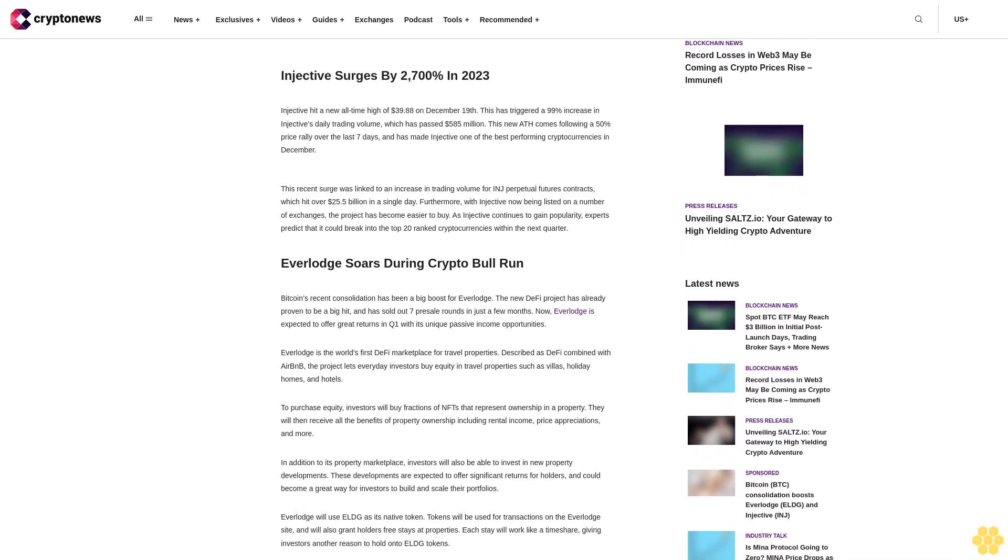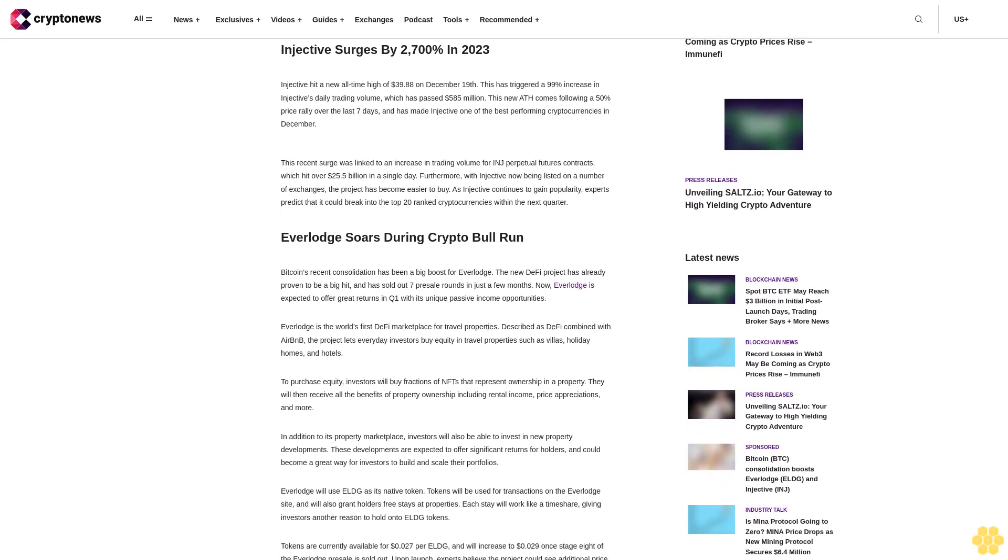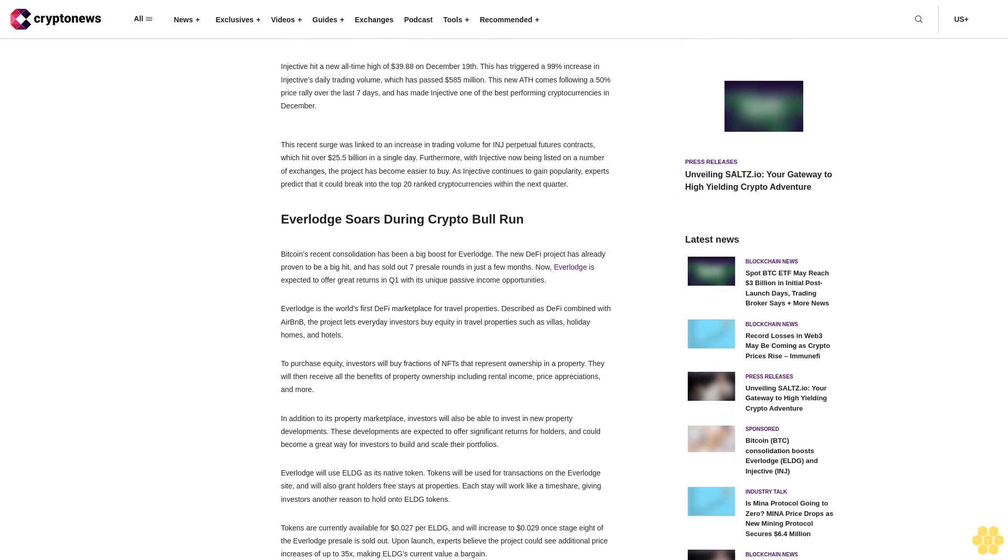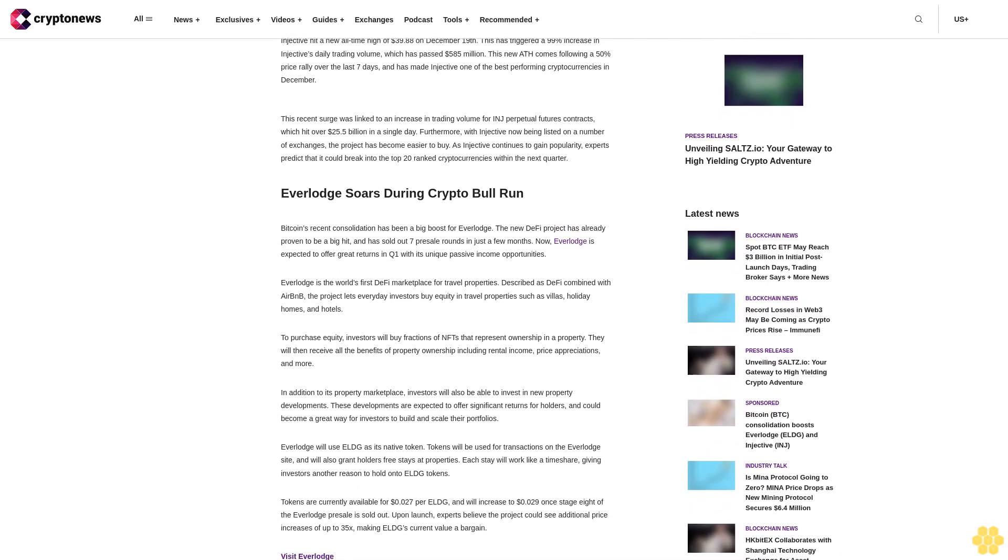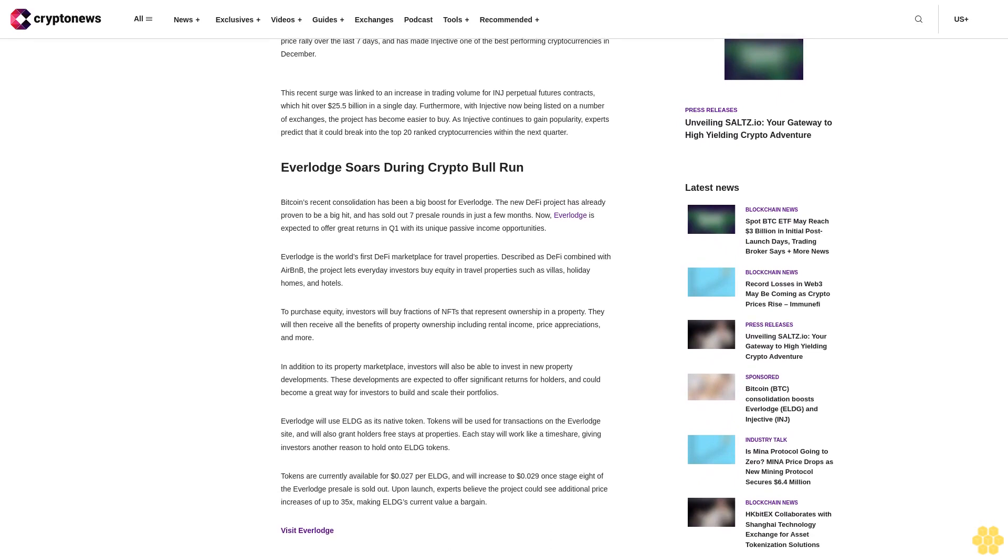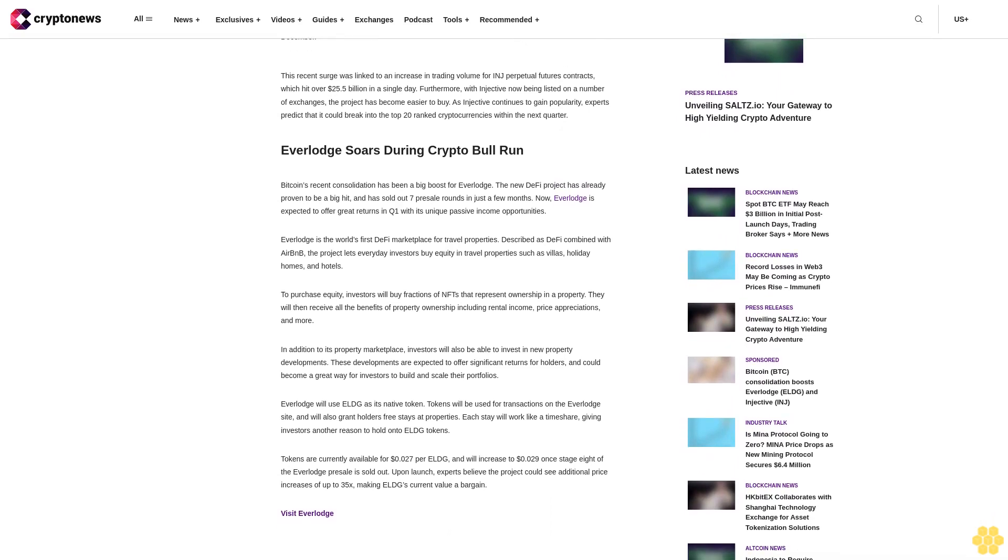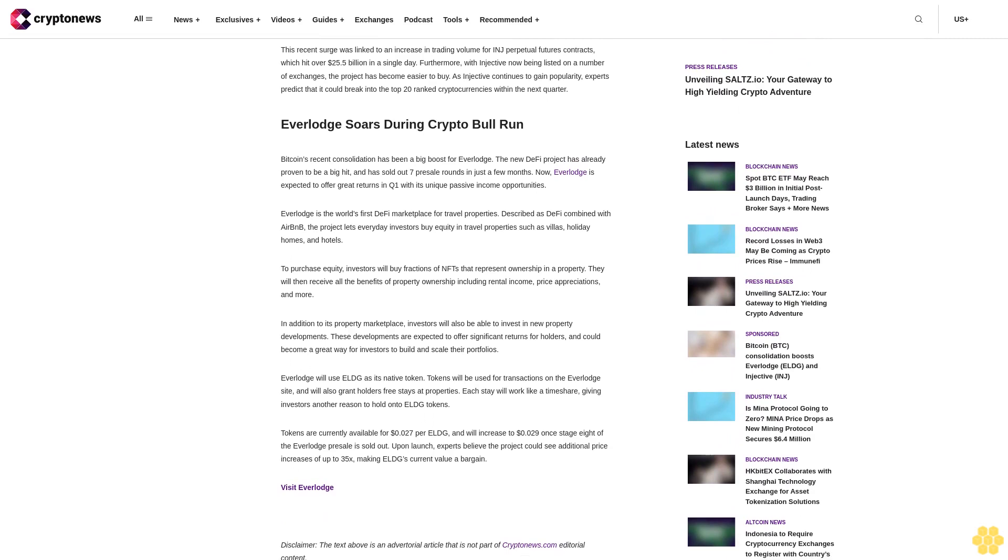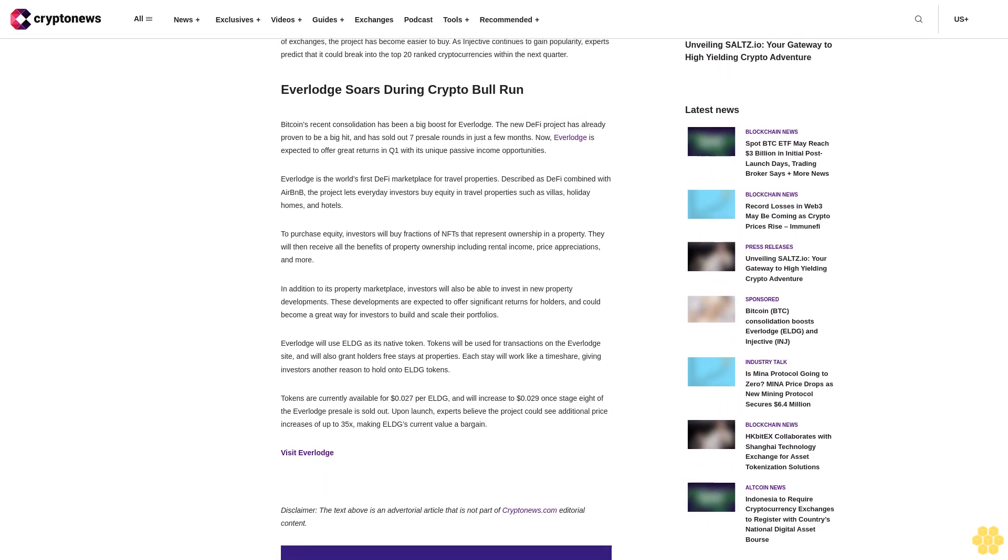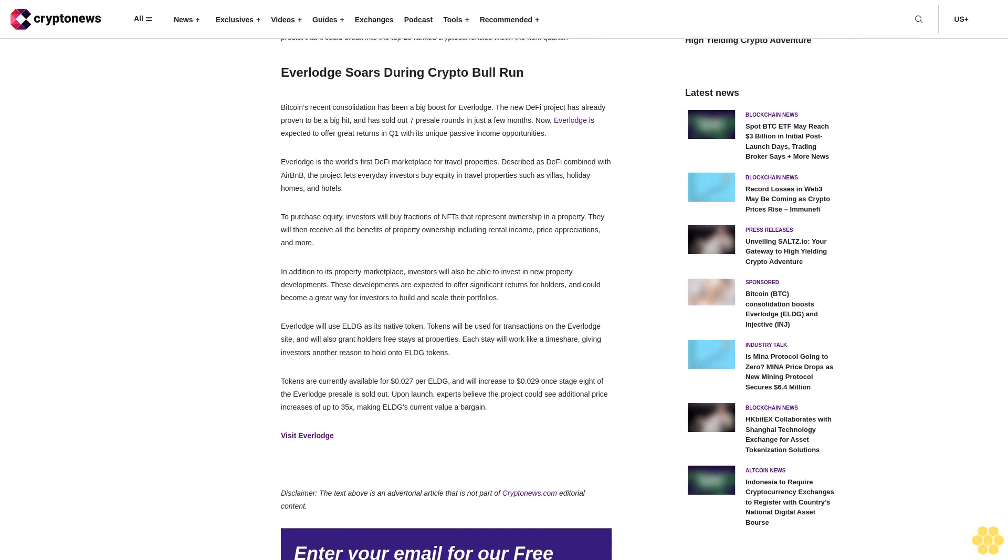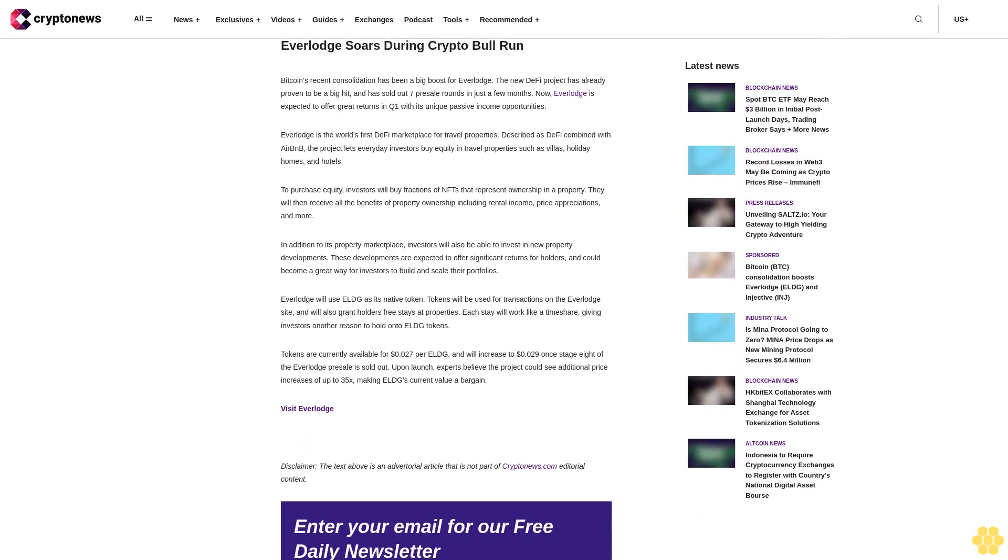Bitcoin's recent bull run took the crypto market by storm. Hundreds of projects surged in value and Bitcoin hit its highest price in 2023. Now, a recent consolidation has driven up the price of Injective and Everlodge, with Everlodge hitting a new all-time high after Stage 7 of its presale sold out. With Injective now chasing a new all-time high, investors are excited as to how high it could go.